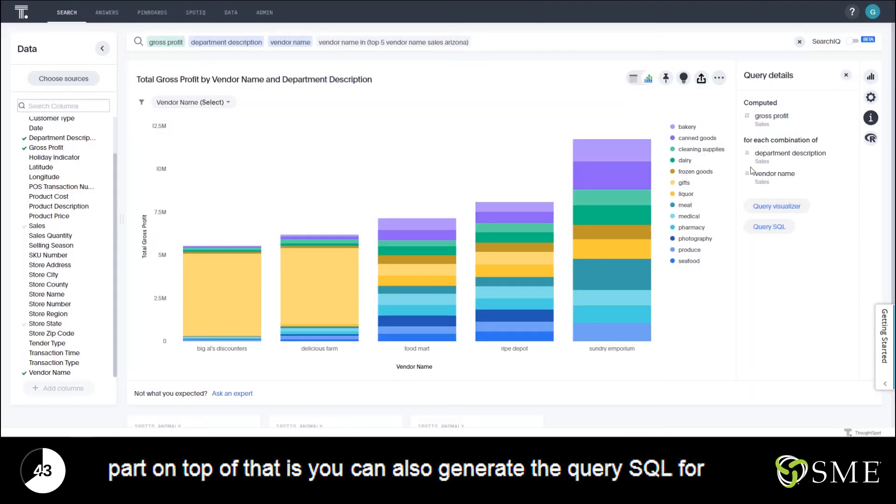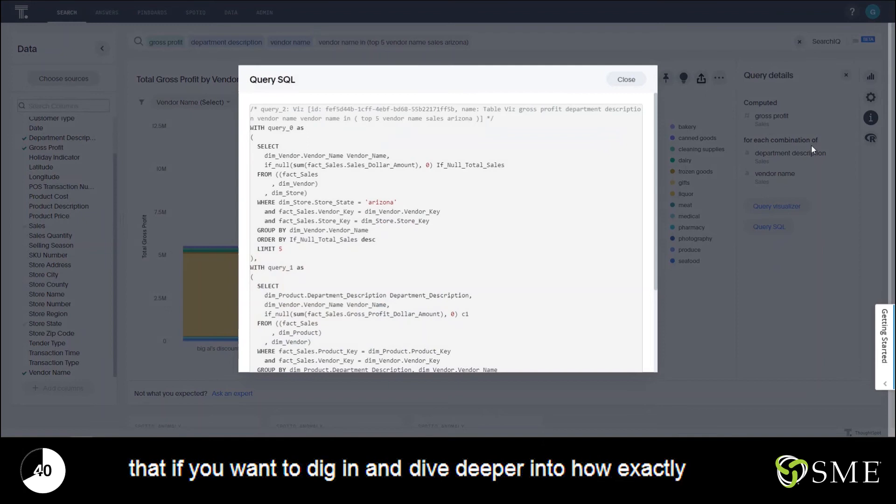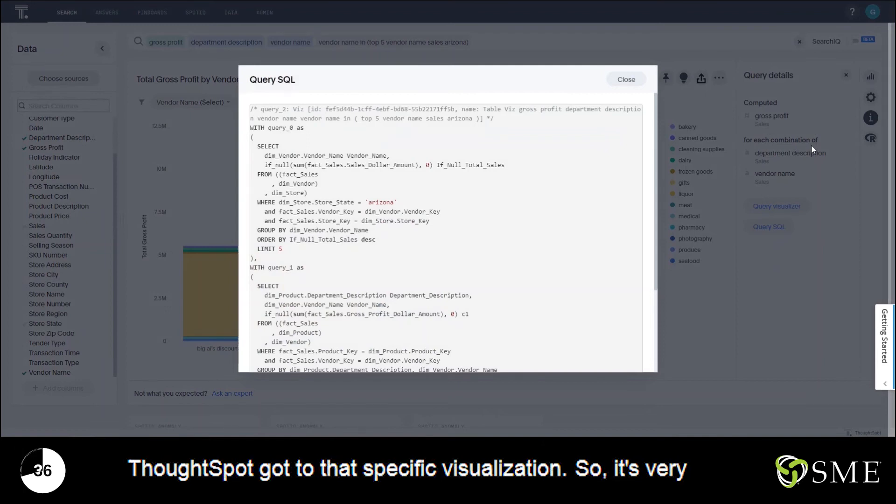And the best part on top of that is you can also generate the query SQL for that if you want to dig in and dive deeper into how exactly ThoughtSpot got to that specific visualization. So it's very robust.